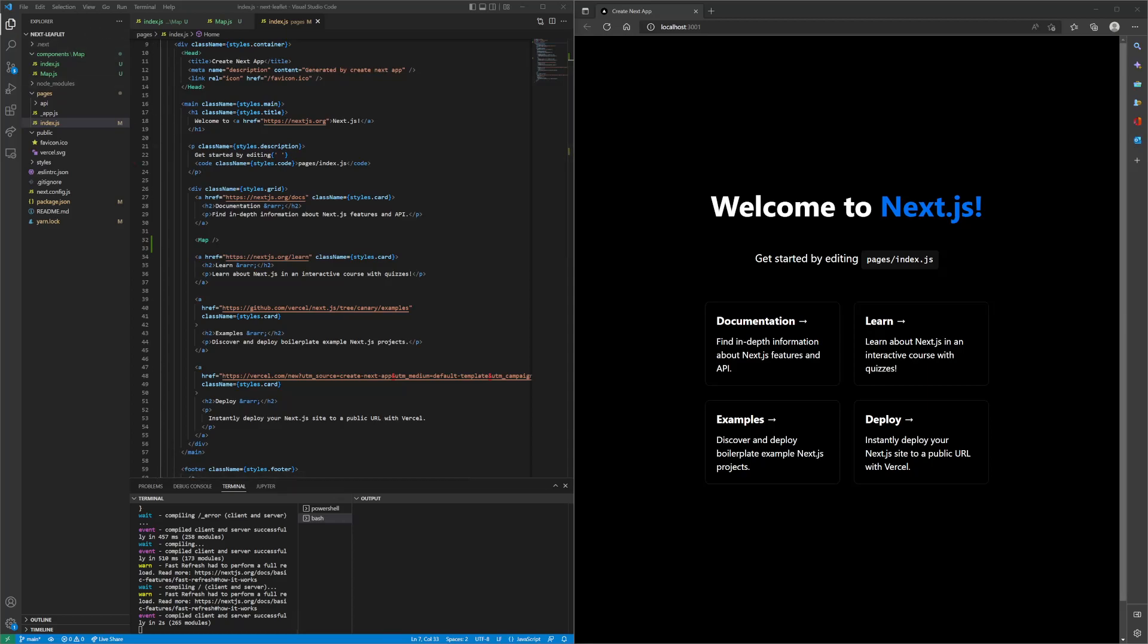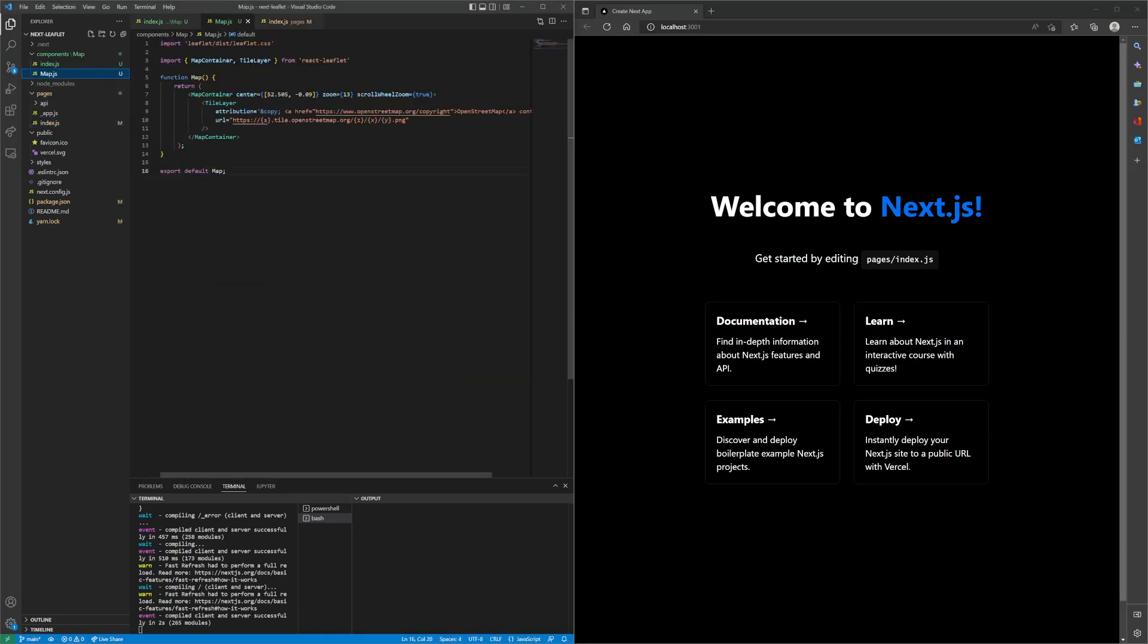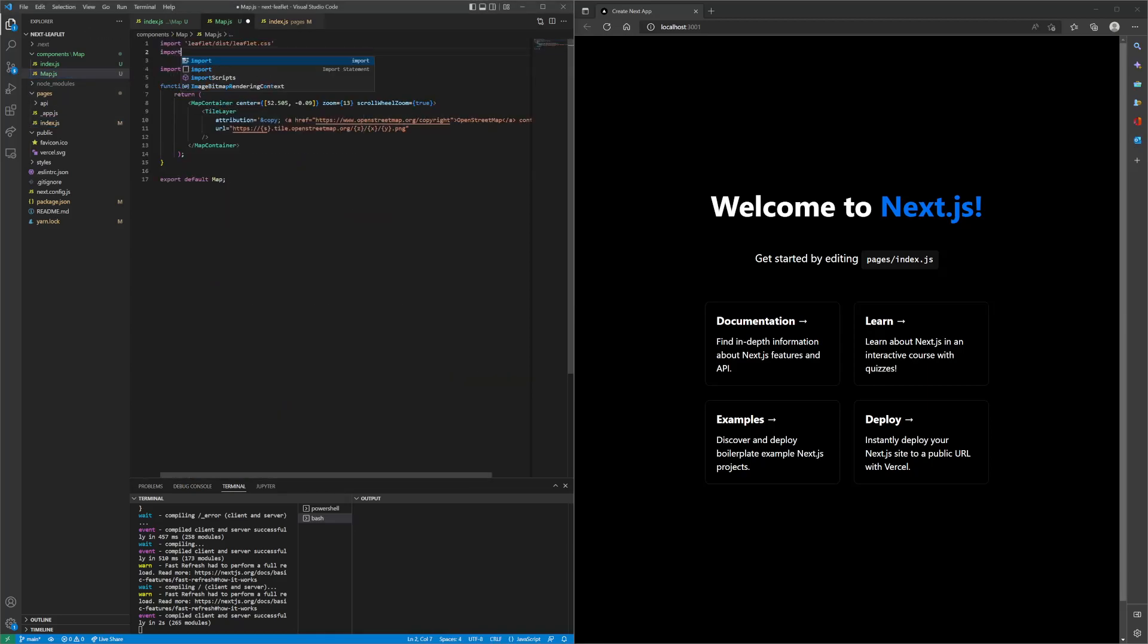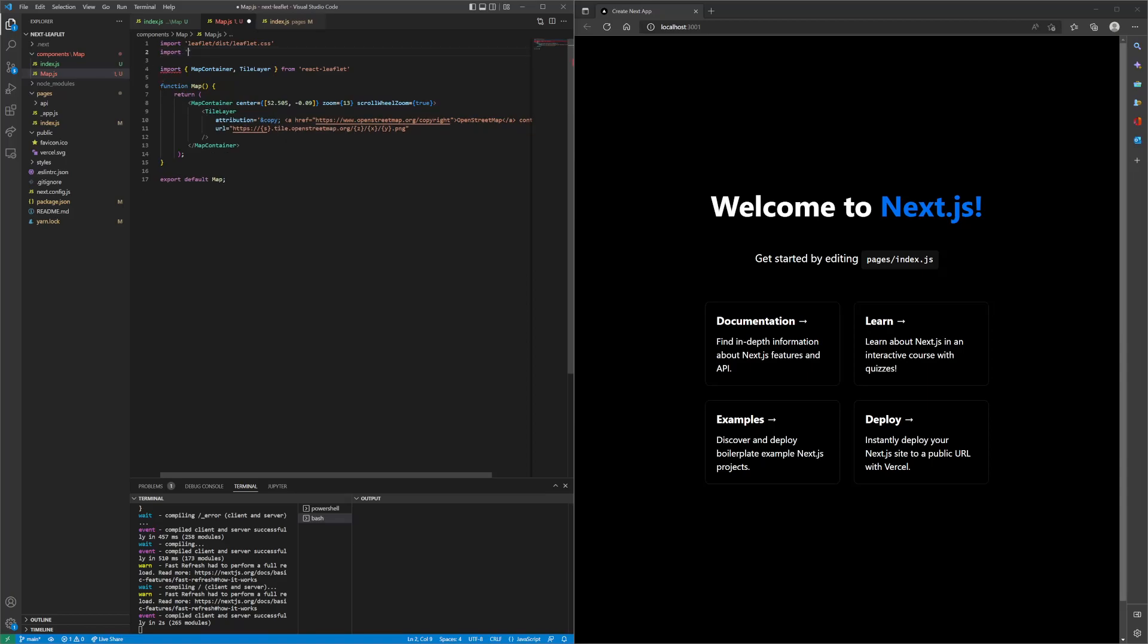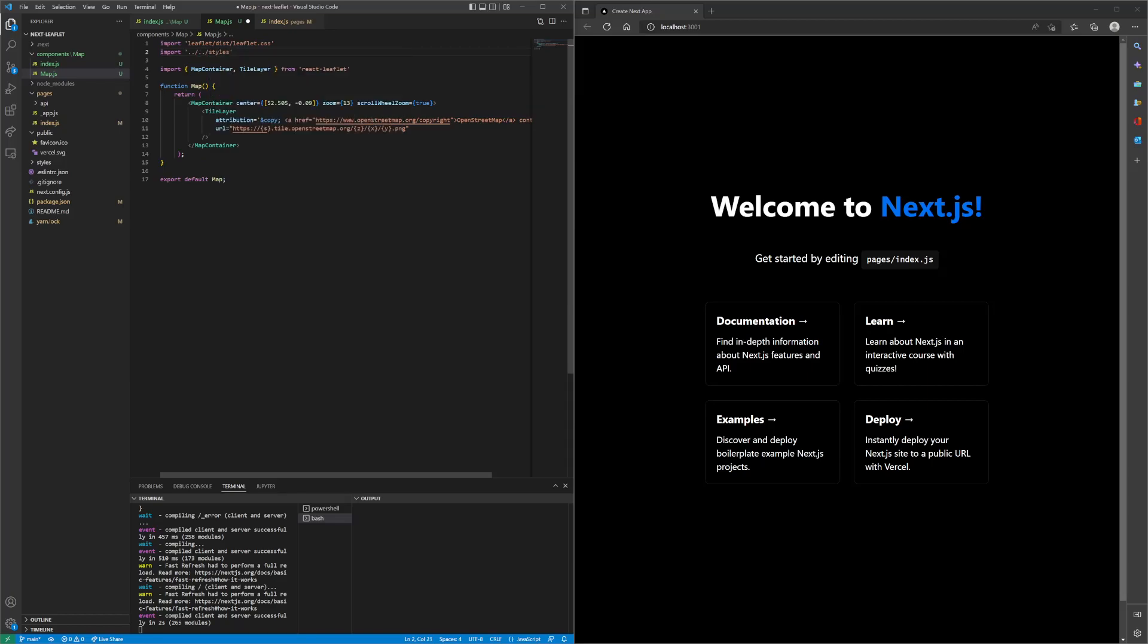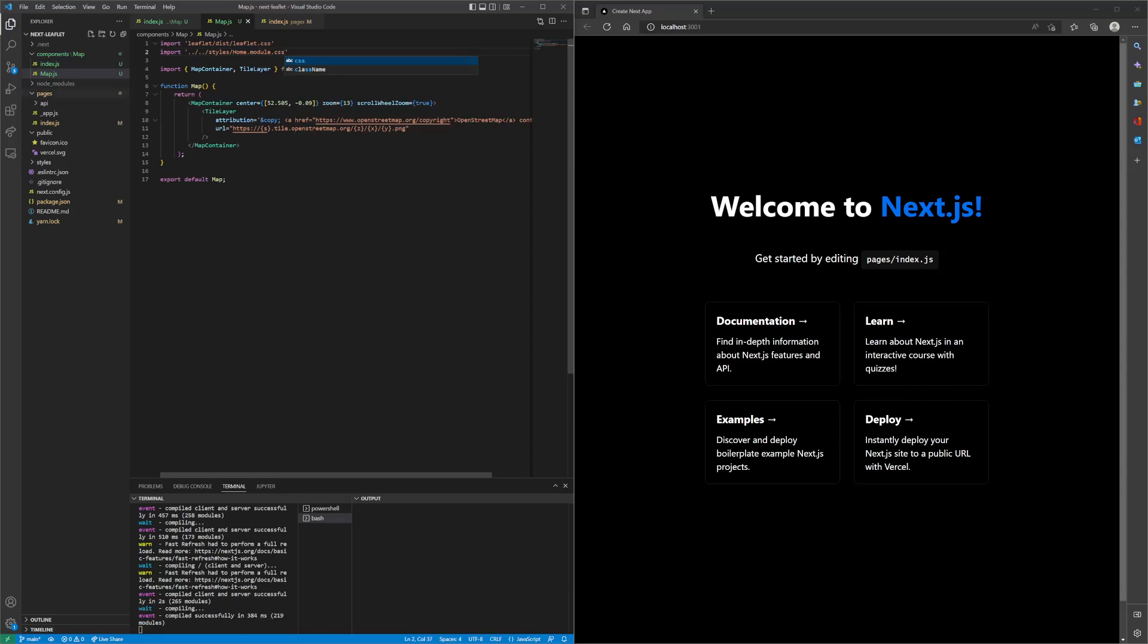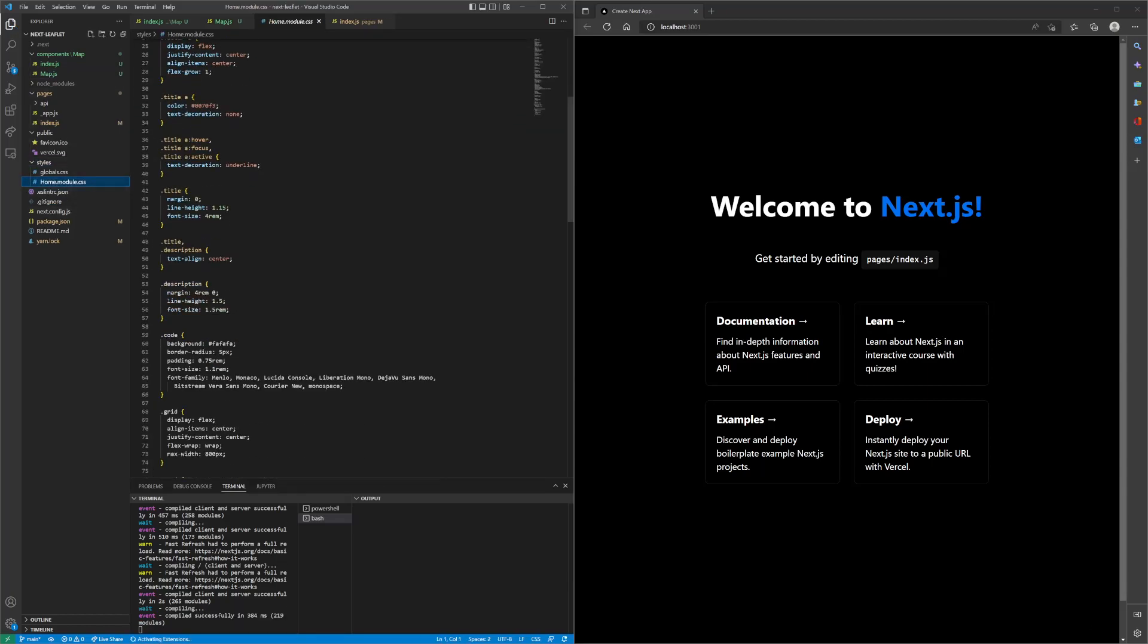What we can do is let's import styles from the styles home module CSS, and we can find that folder somewhere here.